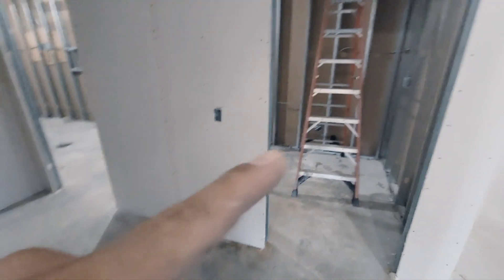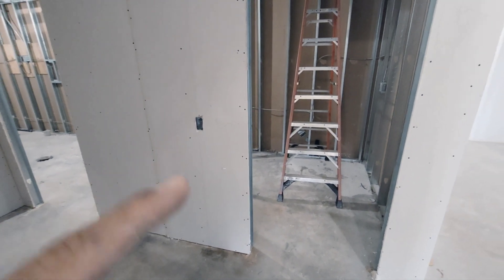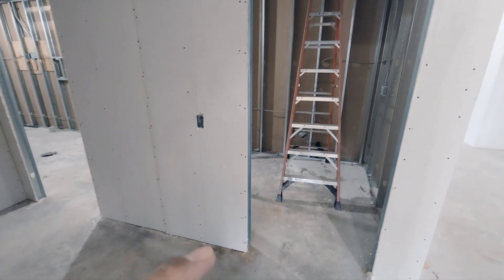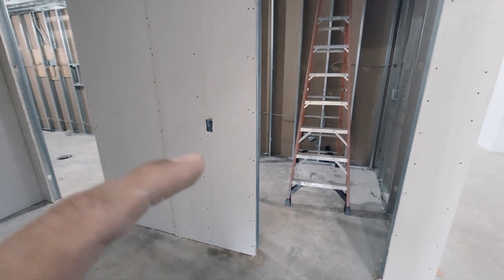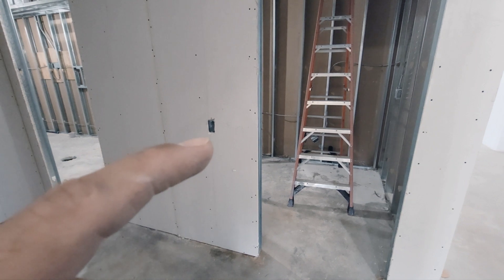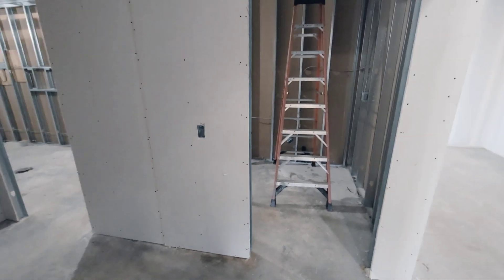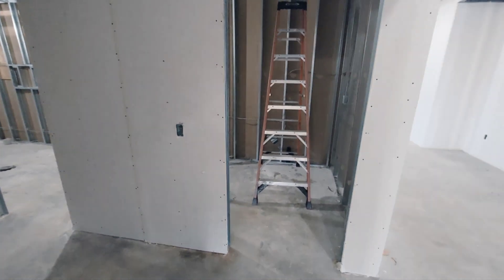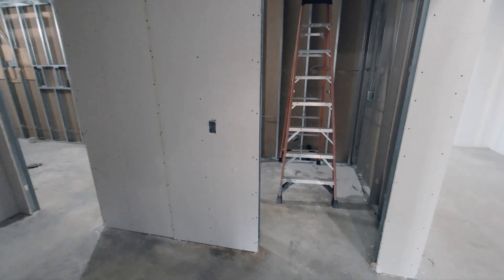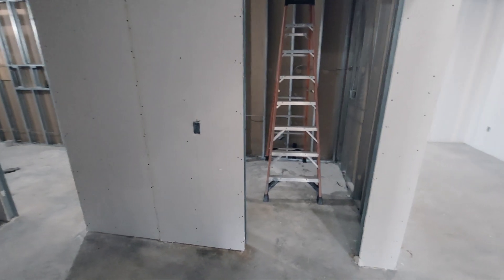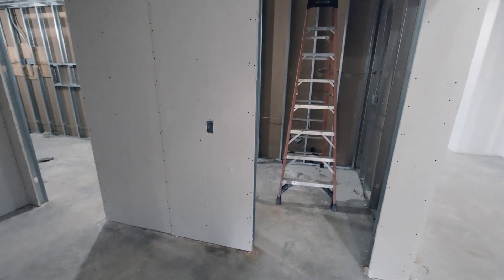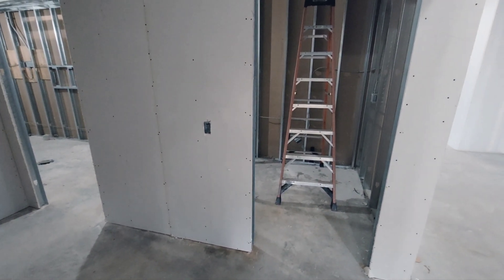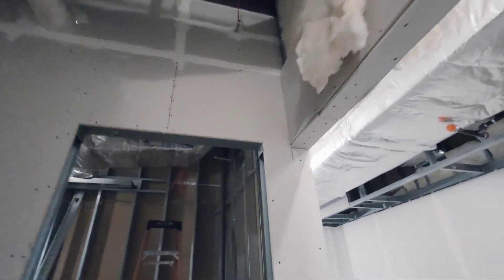Here is going to be our card reader. It's 45 inches from the finish floor to the middle of the card reader, 45 inches to center, so I can go ahead and be in compliance with the ADA requirements.